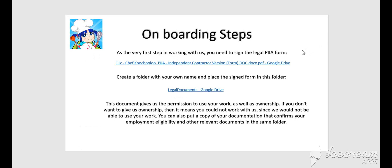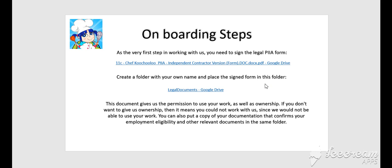Once you sign the Legal PA form, please create a folder with your own name and place the signed form in this folder. But remember, this document gives us the permission to use your work, as well as ownership. If you don't want to give us ownership, then it means you could not work with us, since we will not be able to use your work.